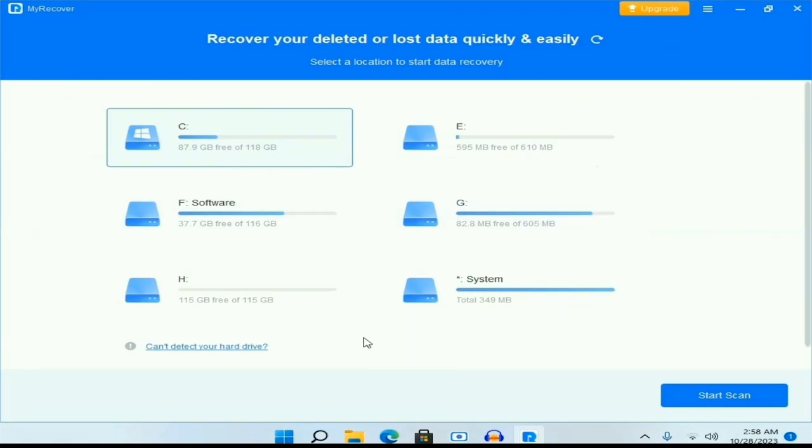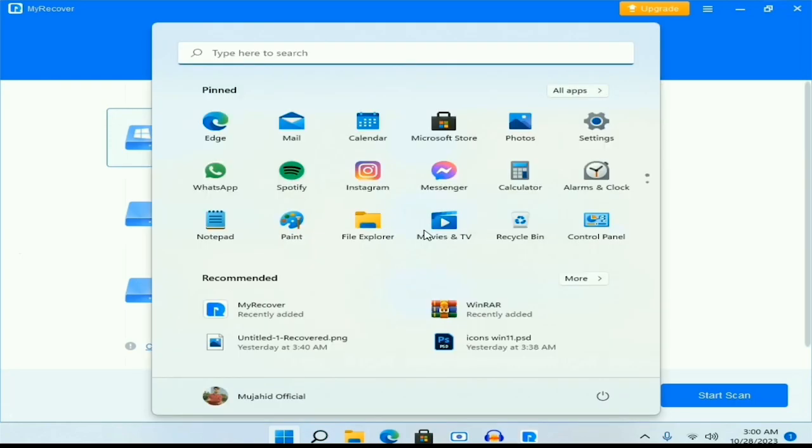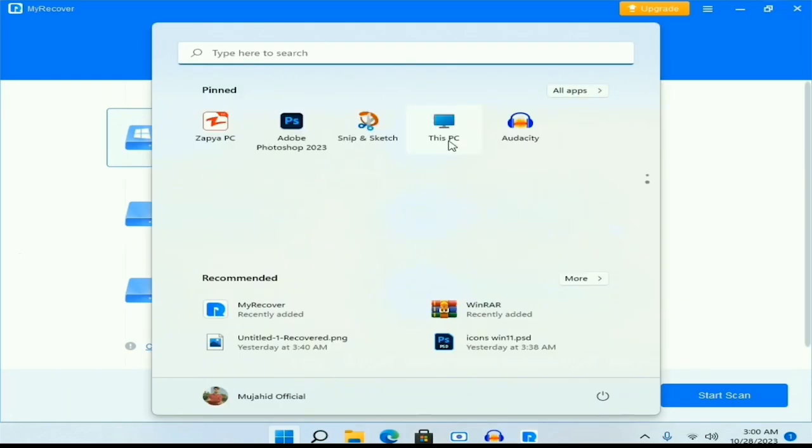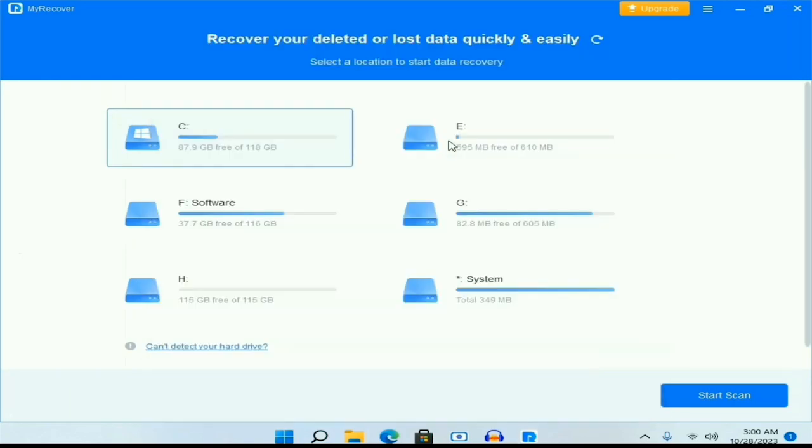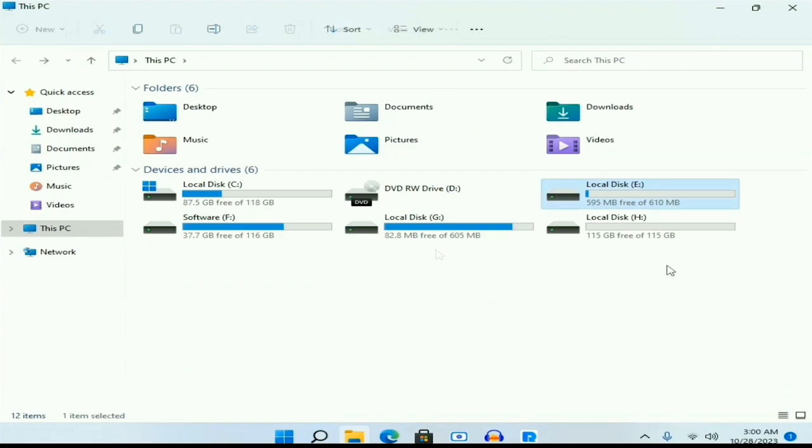This is the interface of MyRecover. These are the partitions of our PC. In your case, it can be different. In my case, these are the partitions that I have. Let me do an example for you.